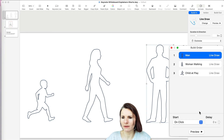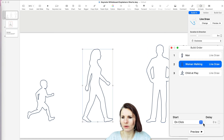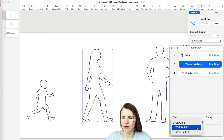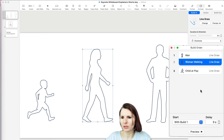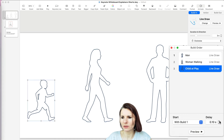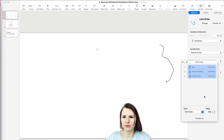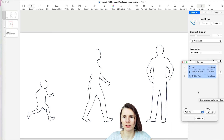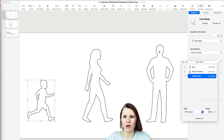Let's say I want to have the men drawn first on click, but then the woman I want to draw on Build 1 but with a delay. And then do the same thing with the child on Build 1 but with a longer delay. Now we can just preview how this will look, and you can do them one at a time or what have you.